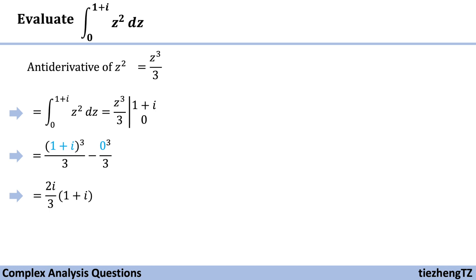We know 1 plus i square is 2i. So this function becomes 2i over 3 times 1 plus i.